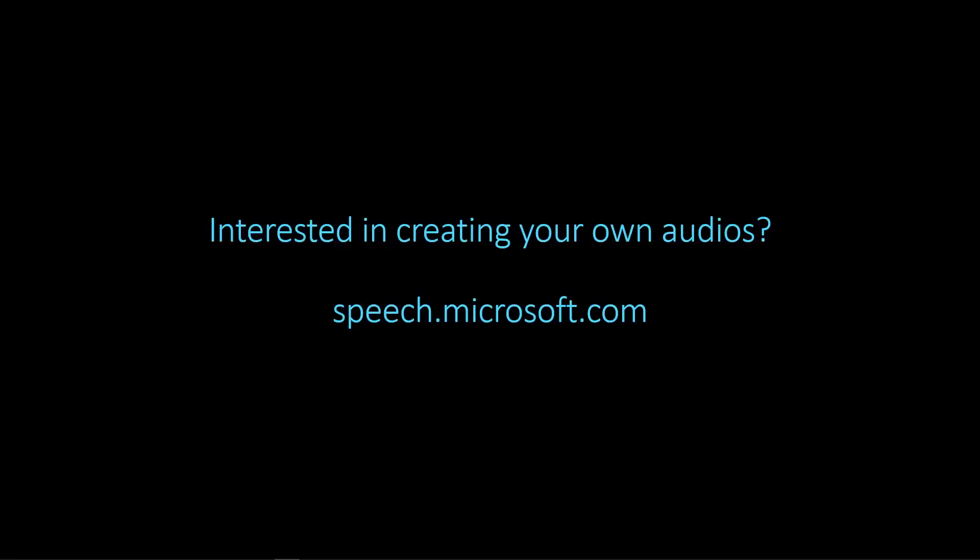Interested in creating your own audios? Head to speech.microsoft.com. Audio content creation is an easy-to-use tool that enables you to experiment with and fine-tune text-to-speech voices. It's also a great tool for editors to design and create audio experiences from content with just a few simple clicks. Unlock your creativity and get started with a project today. Try out the audio content creation at speech.microsoft.com.